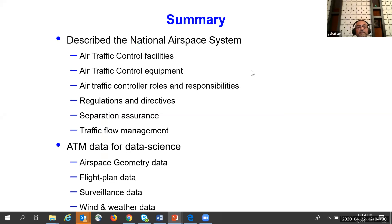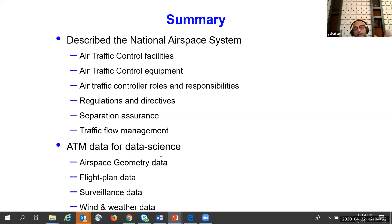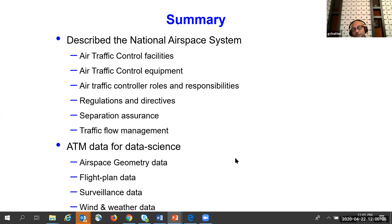To conclude: I described the national airspace system, the air traffic control facilities and equipment, air traffic controller roles and responsibilities, regulations and directives, separation assurance, and traffic flow management. From the ATM data science perspective, I covered airspace geometry data, flight plan data, surveillance data, and wind and weather data. Thank you so much for being patient.